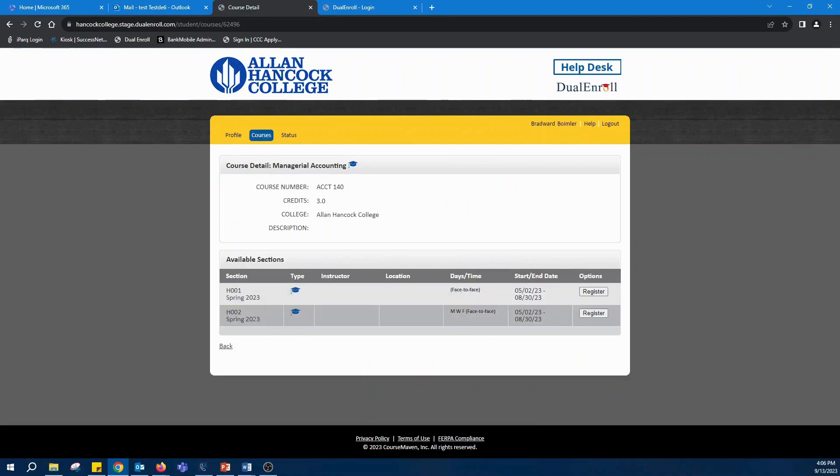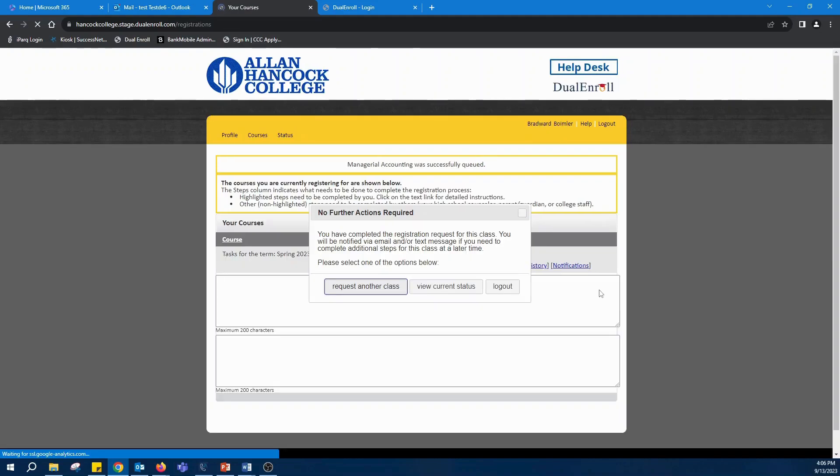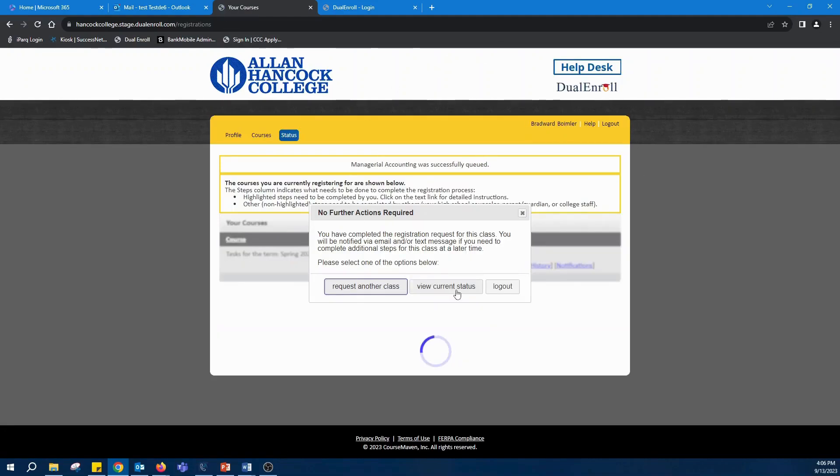You're going to make sure and click on the correct section. It'll give you a start date and end date. It'll have what instructor it's under, and then simply click register and that is all you really got to do for that step.